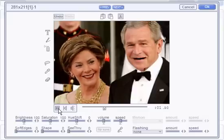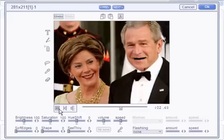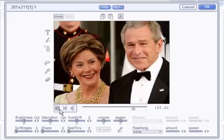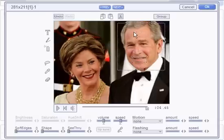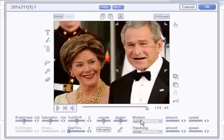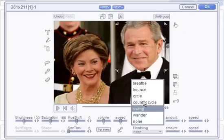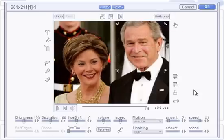"Look in my eyes, tell me what you see." Now let's select the mouth and head, group them together, and put the bounce back.